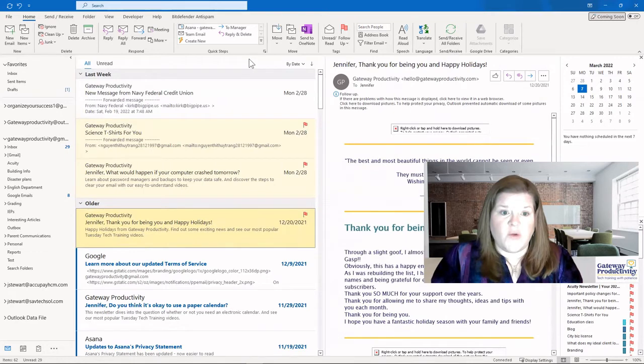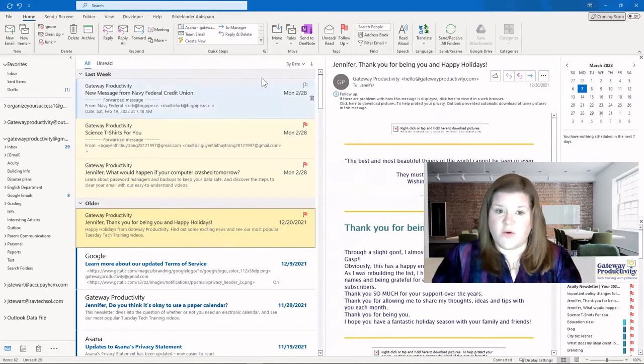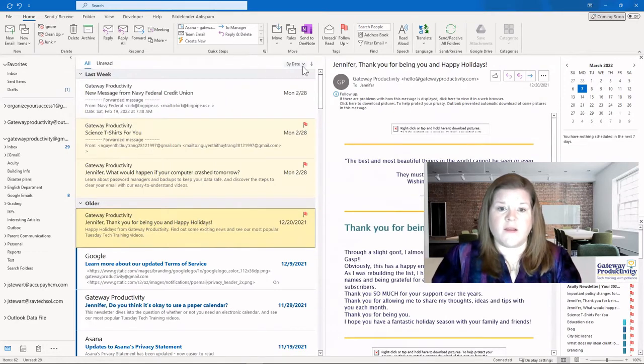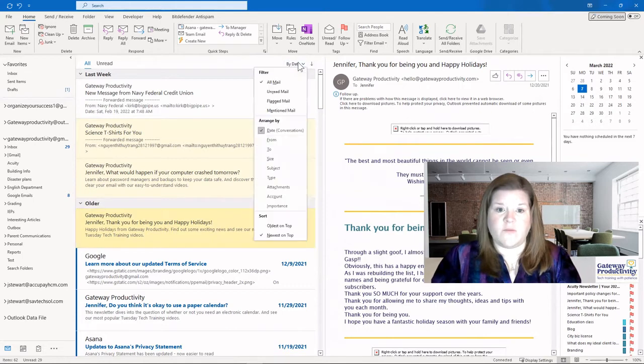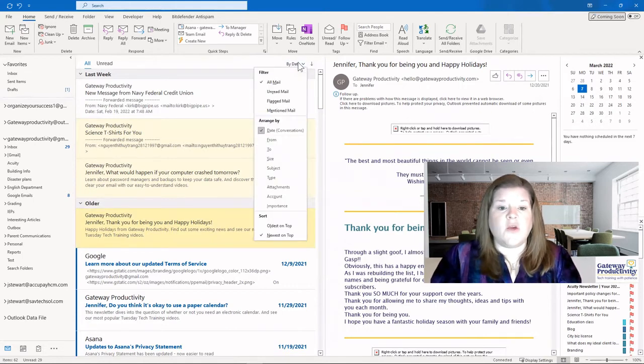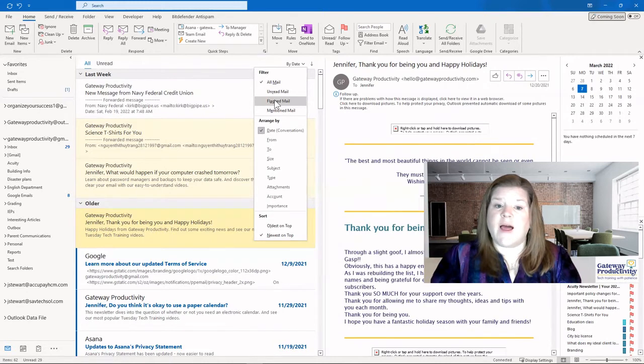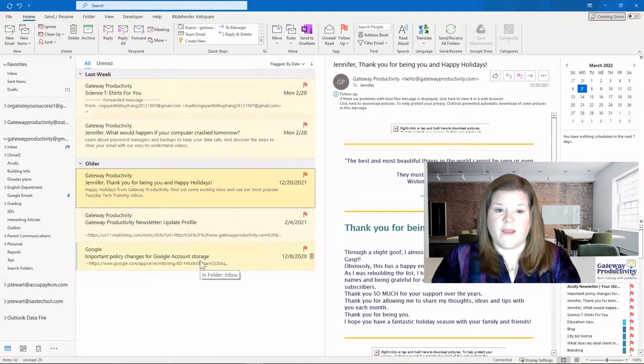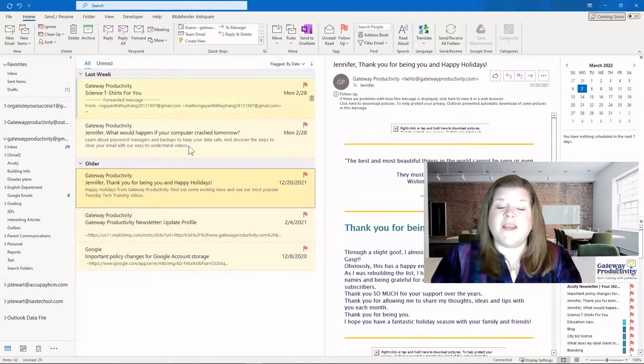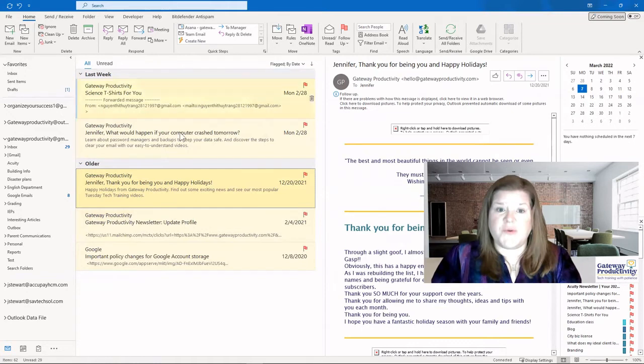If instead you have this view, which a lot of people do without the columns, you're going to go here to where it says by date, which is the default. And instead you are going to change it to flagged mail. Your filter can be flagged mail. And then it just shows you your flagged items.